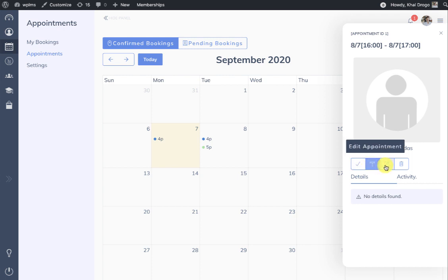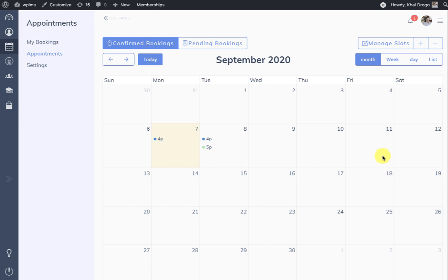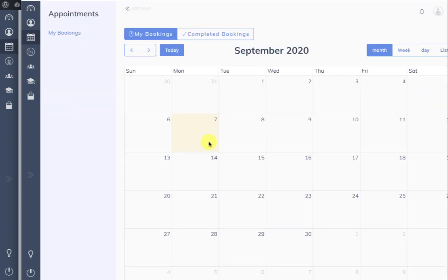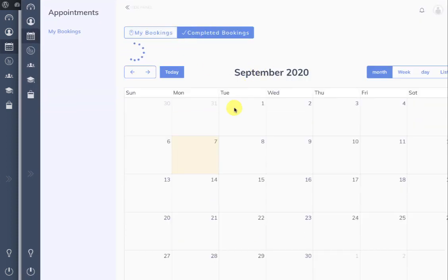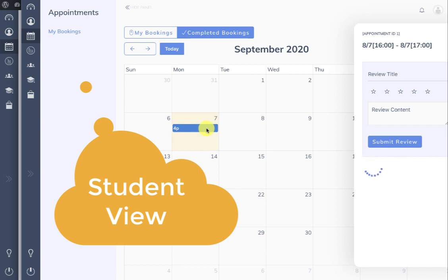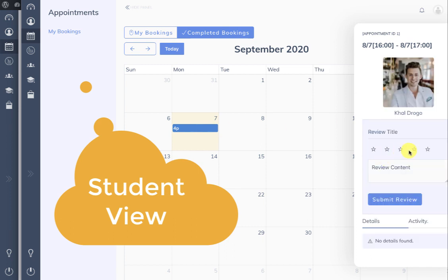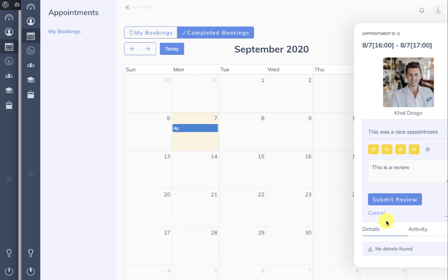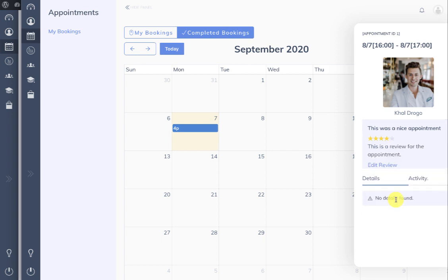Once an appointment date has passed, the instructor can mark the appointment as complete for the student. Once marked as complete, the student will be able to see this appointment in the Completed Booking section and can leave a review for the instructor. The student can also edit this review, and these reviews will be available on the instructor's profile.